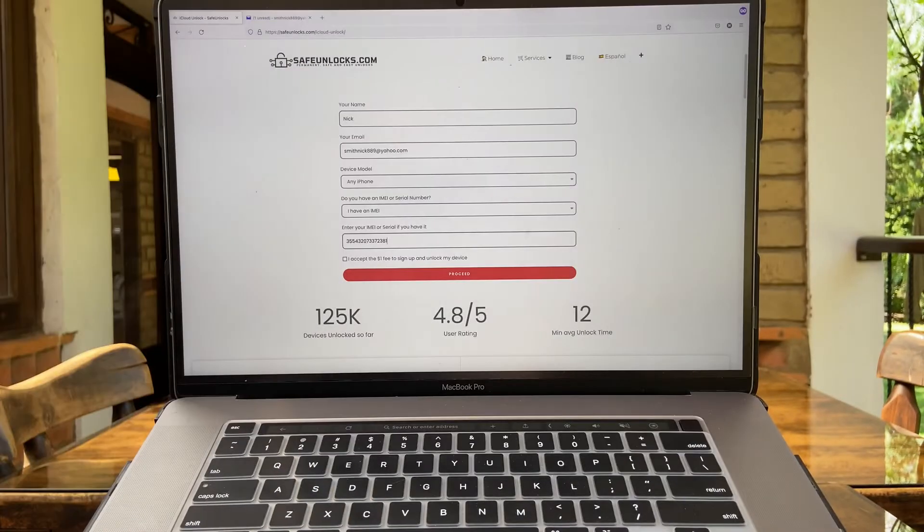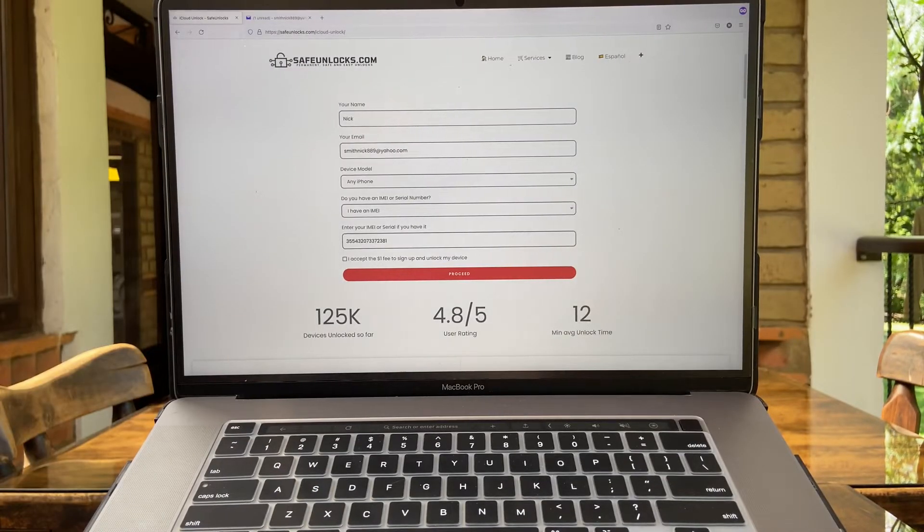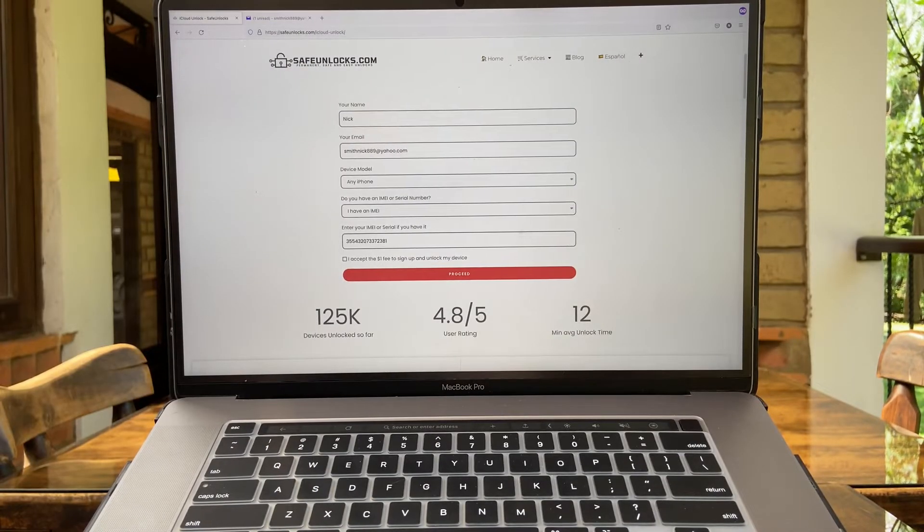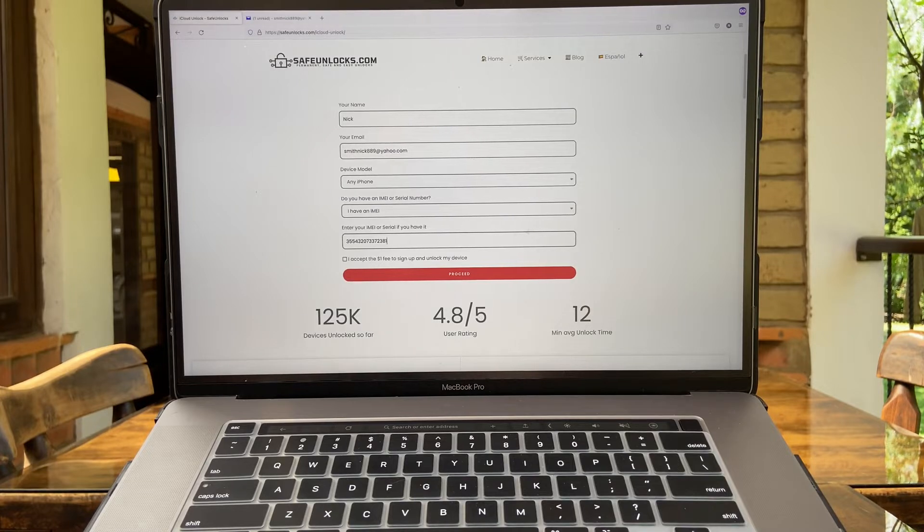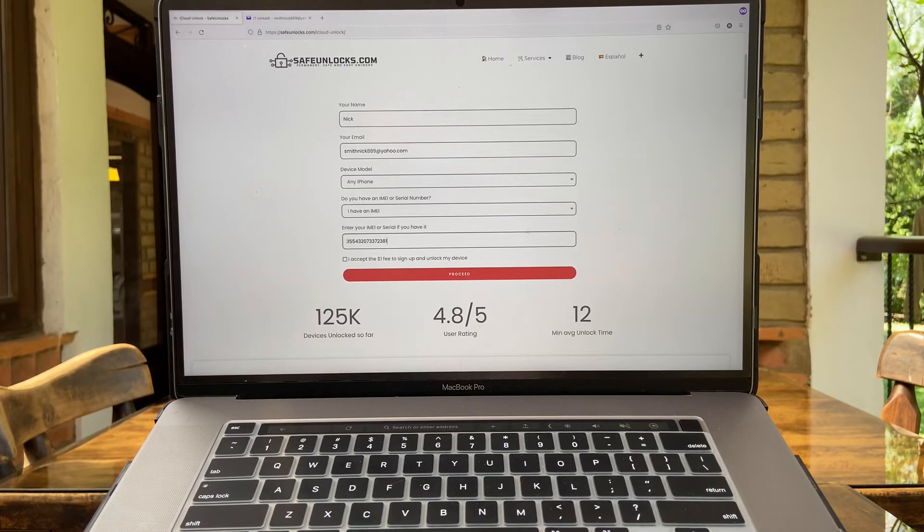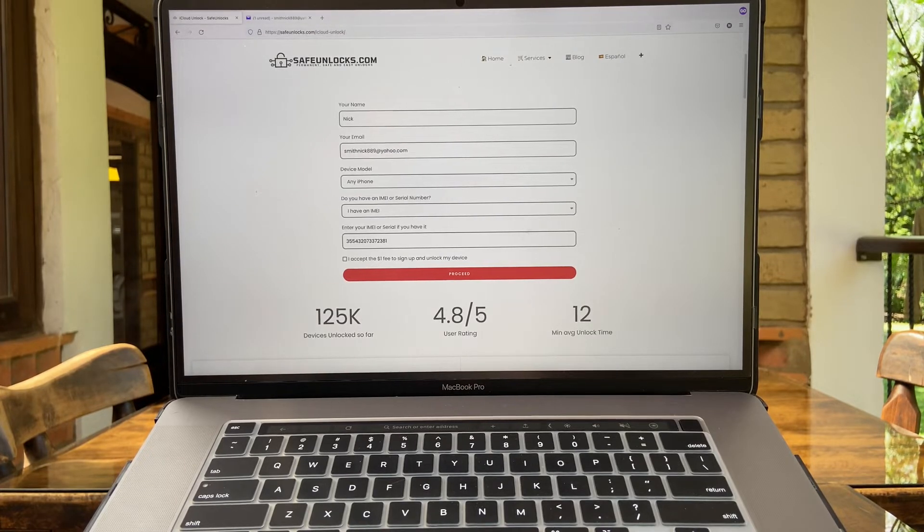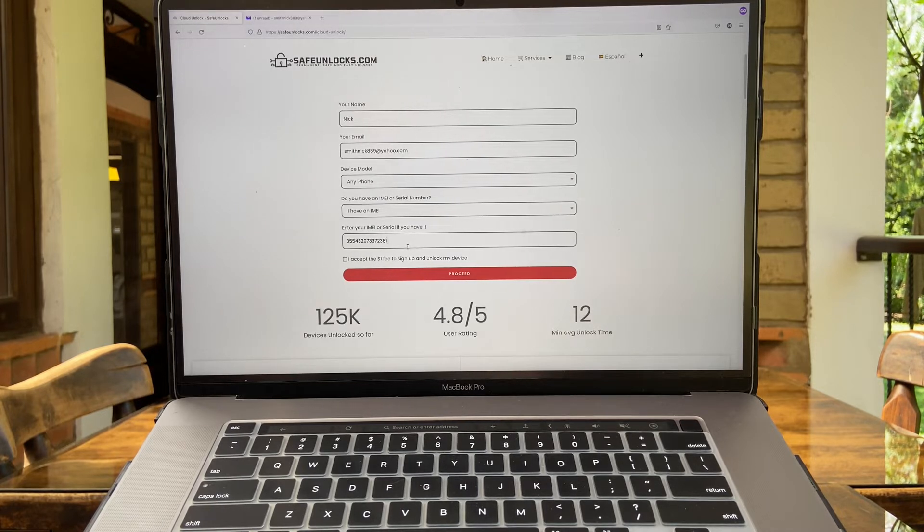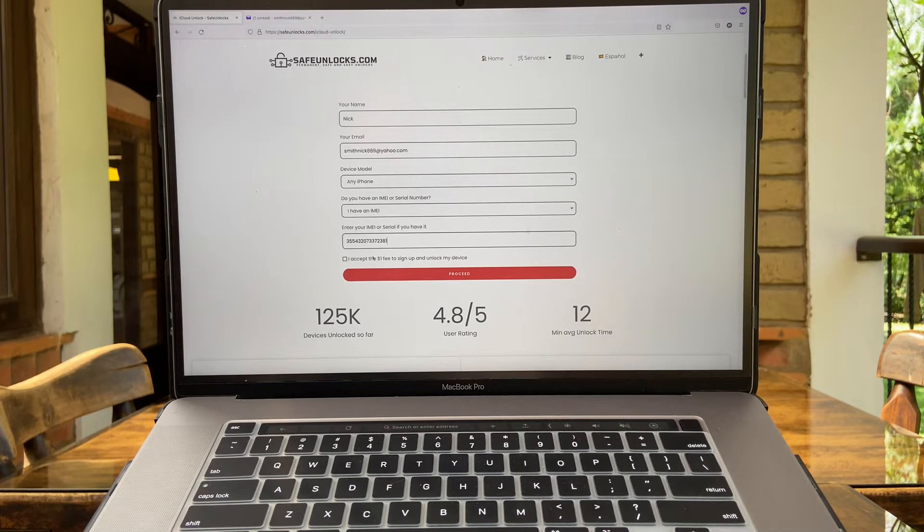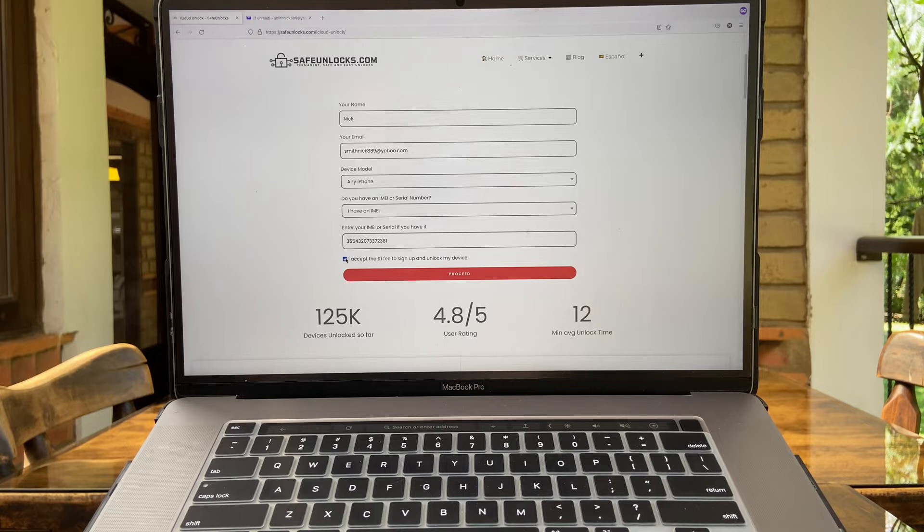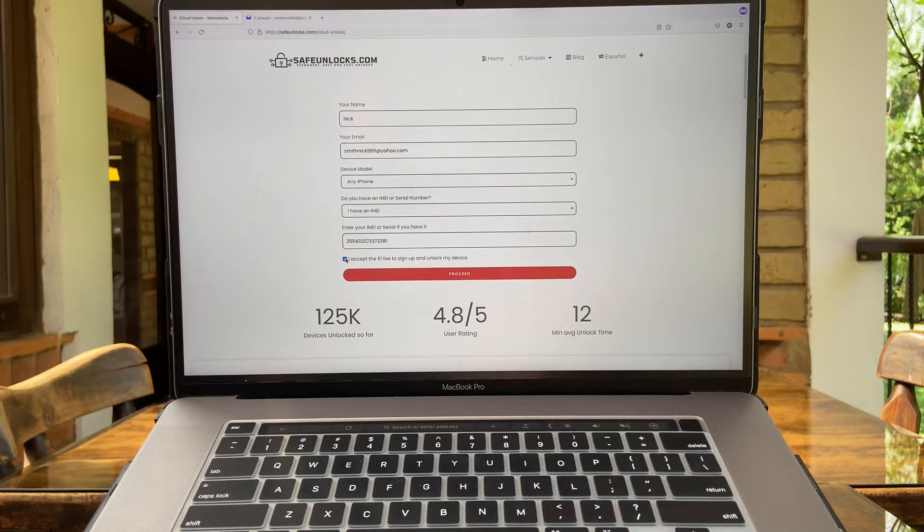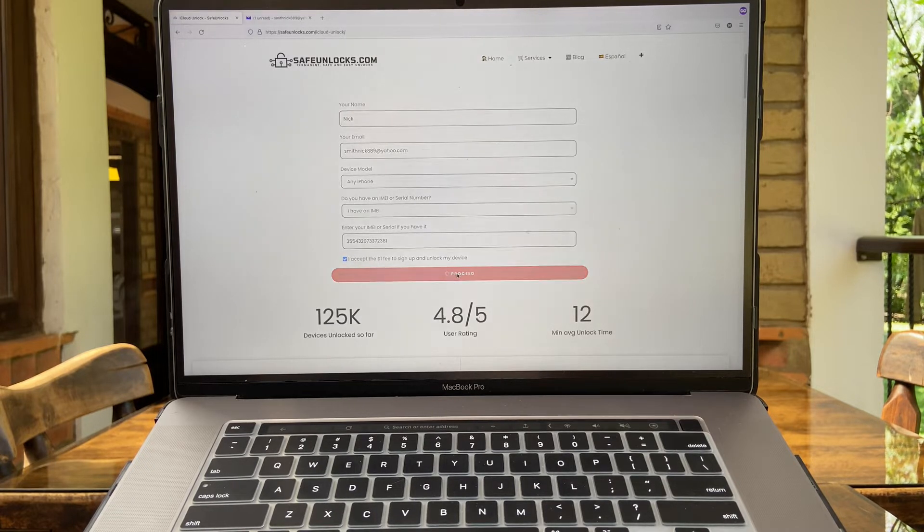All right, we got the IMEI number in here and make sure all the information you have provided is correct. This is going to ensure the unlock, so be pretty careful with the information. Now that you have double-checked all the information, click on assess the $1 fee to sign up and unlock my device. Now click on proceed.